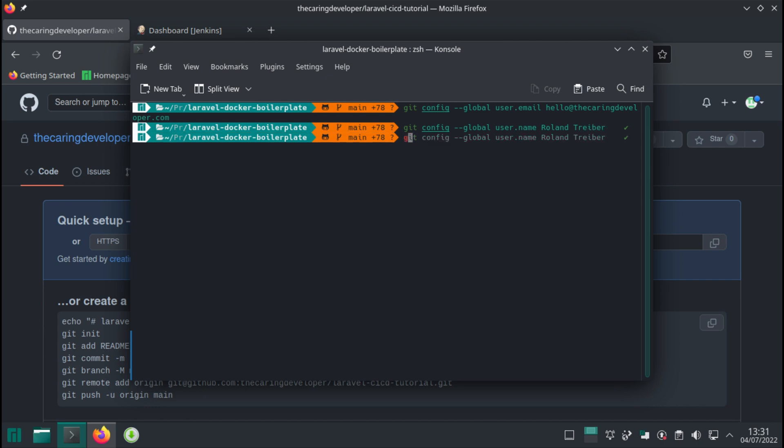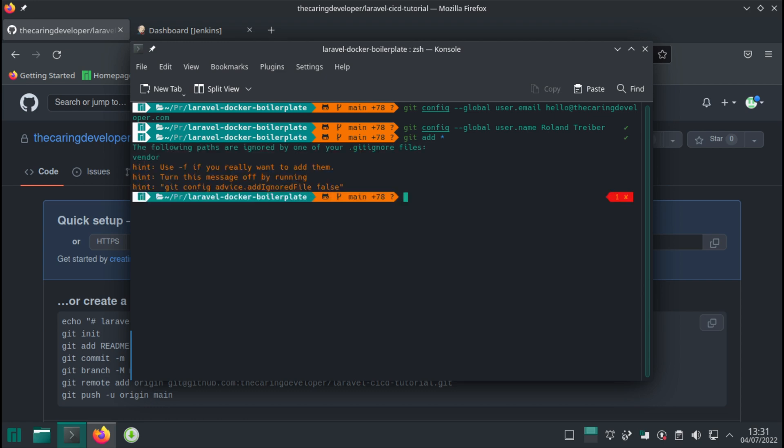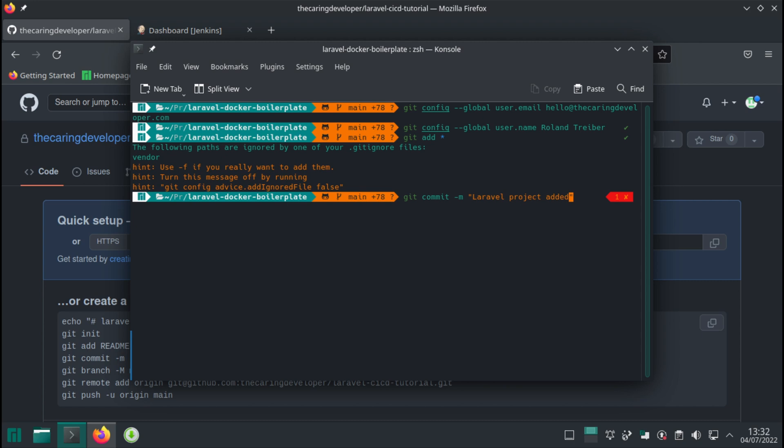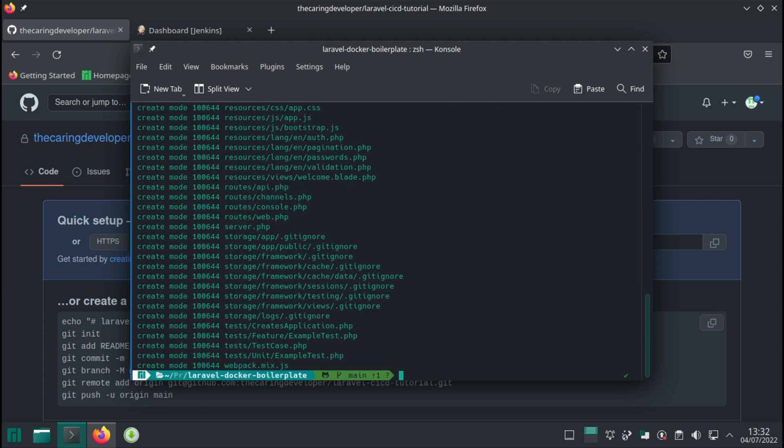Then we're gonna add all the files to this repository. Let's commit our changes with a message 'Laravel project added'. And then Git push.